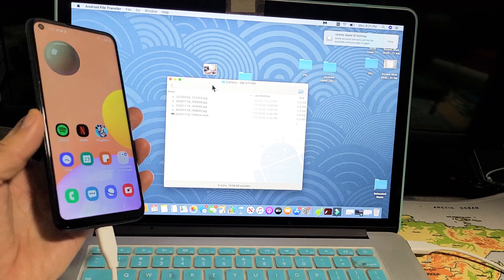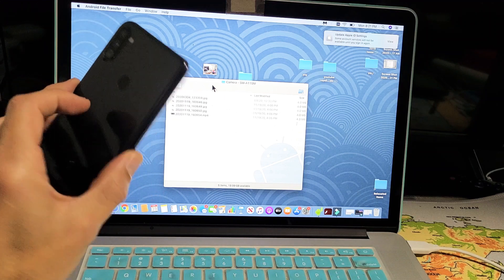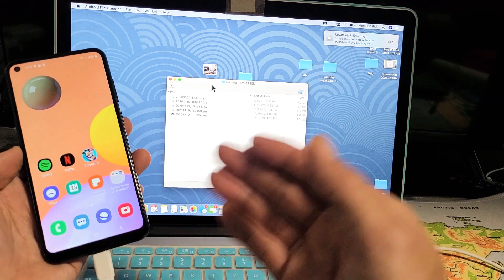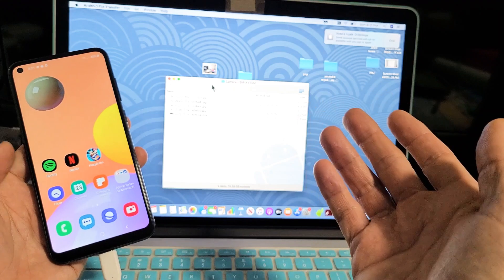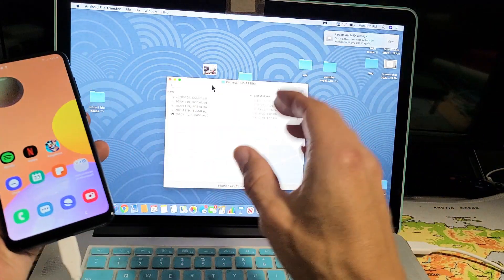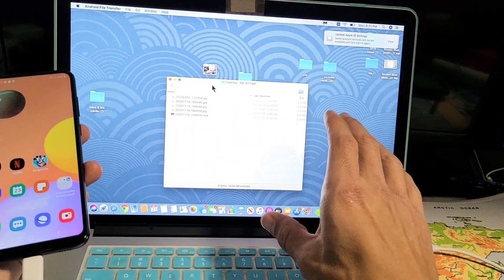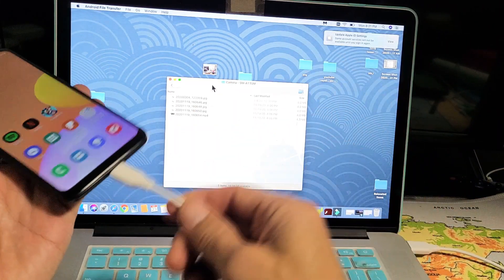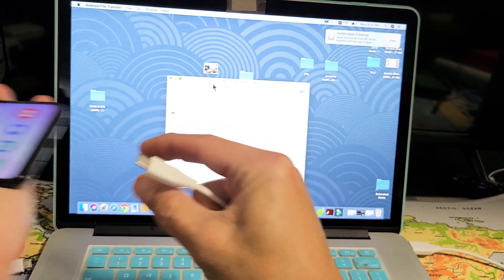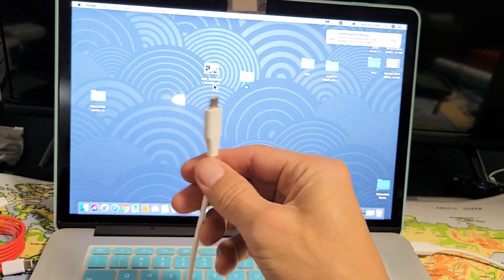I have a Samsung Galaxy A11 here and I'm going to show you how to transfer photos and videos and other files as well directly from your A11 to a MacBook or Apple computer simply by using the charging cable.